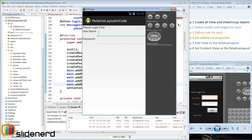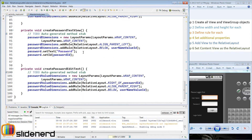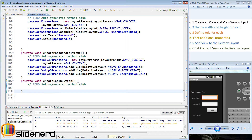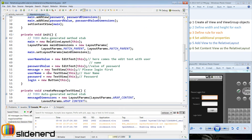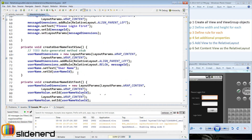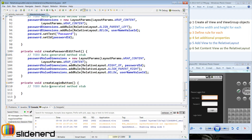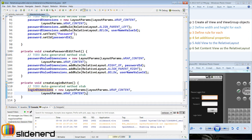The only thing we need to do is put this login button below this edit text and make it stick to the right. Let's create another method called createButton. We need to make another layout params object for the button which I'll call login dimensions, and I'll initialize it with wrap content for both width and height.